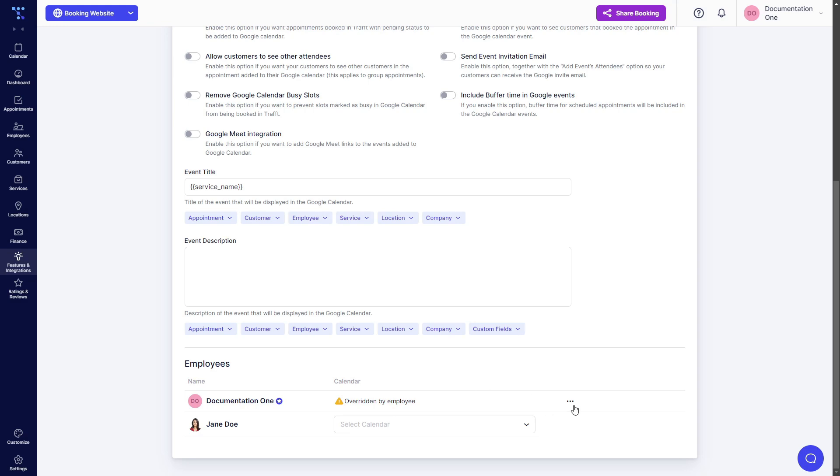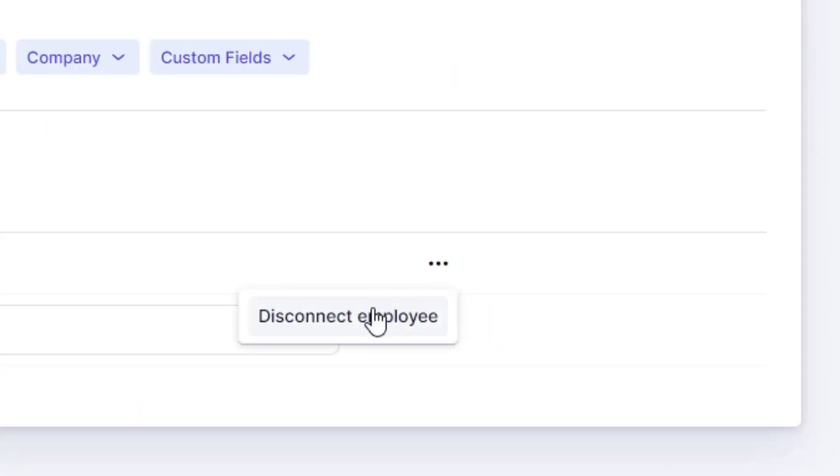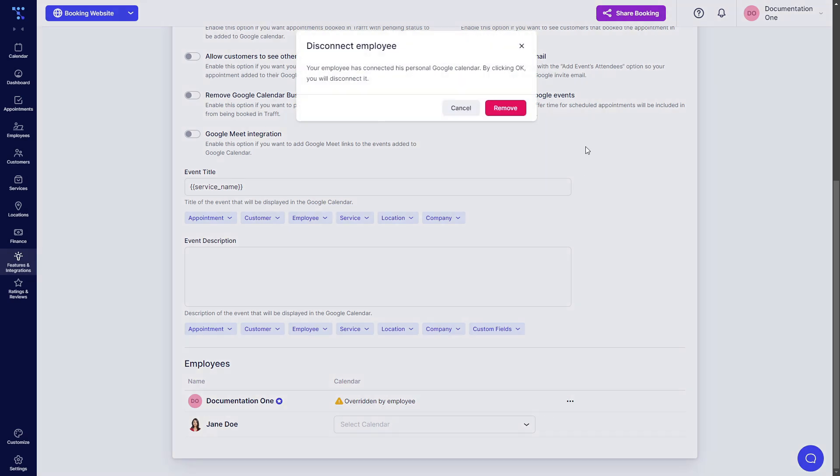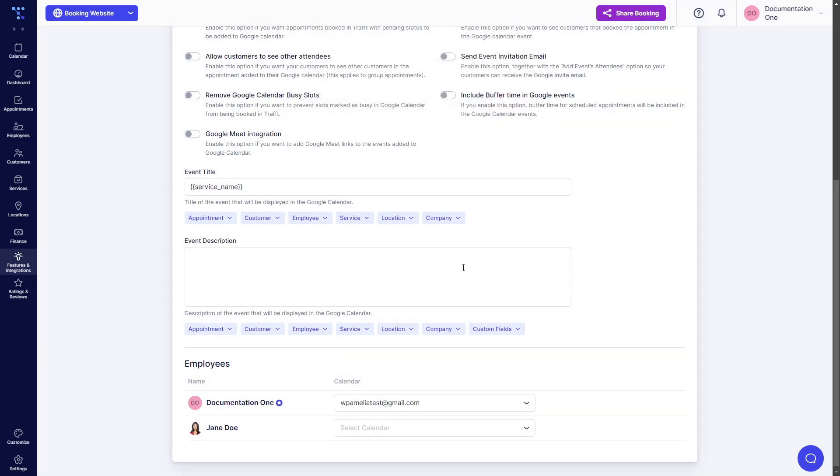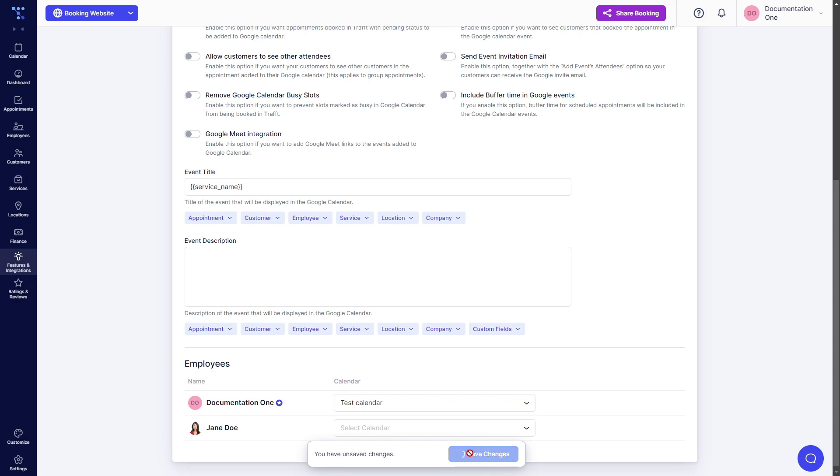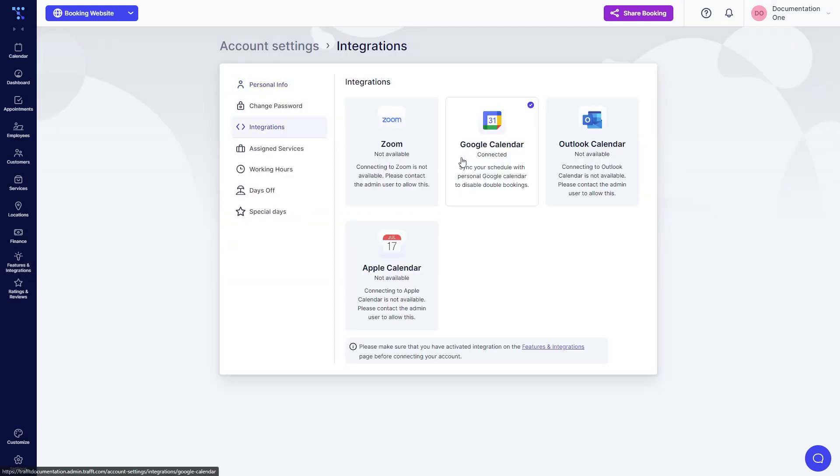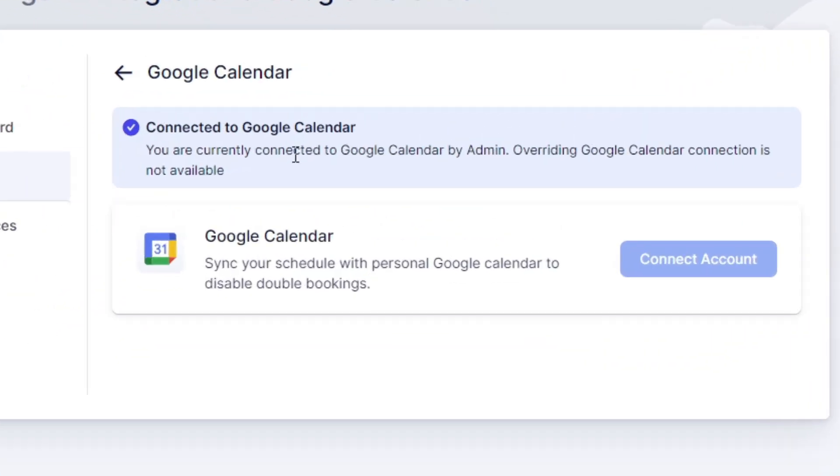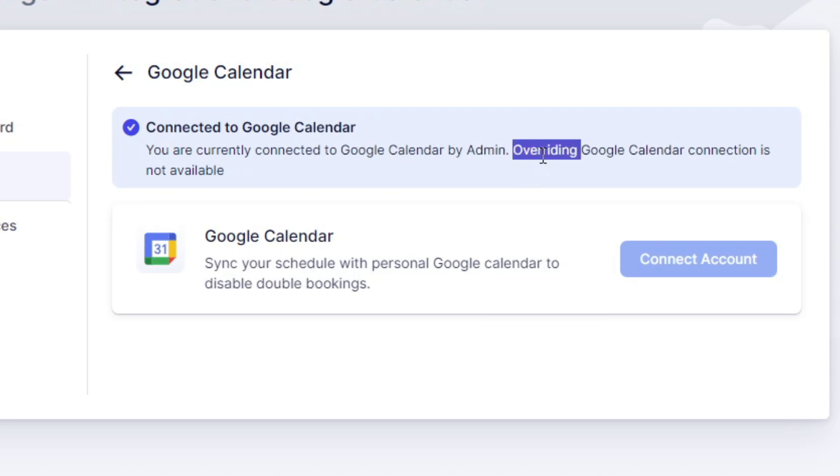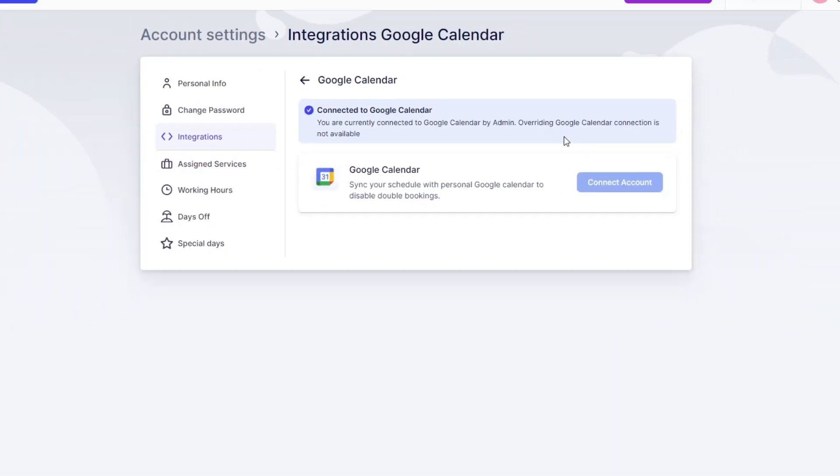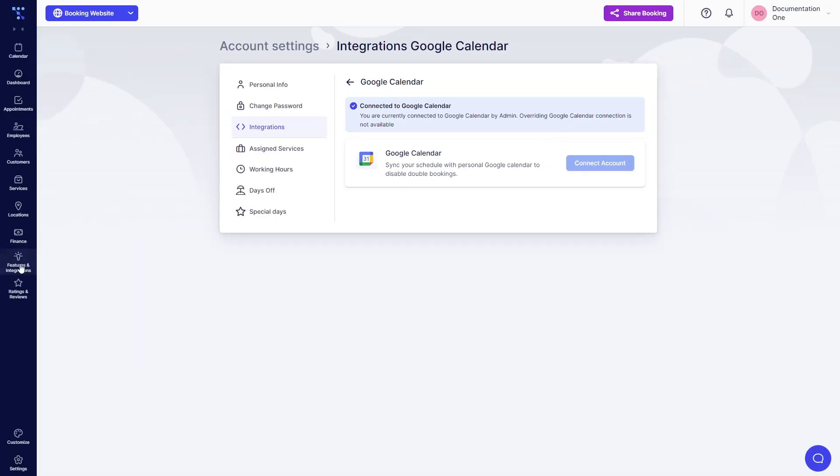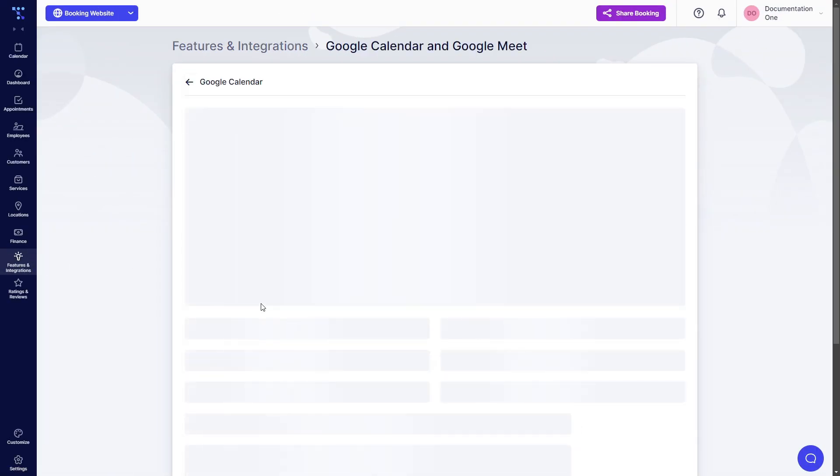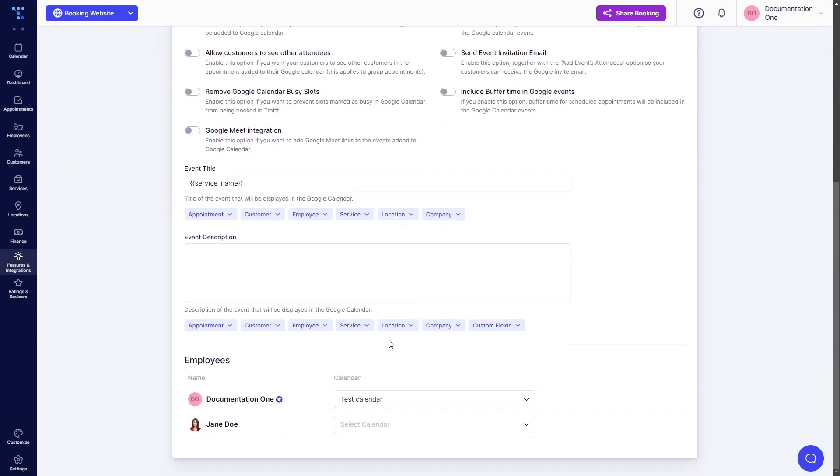You, as an admin, can click on these three dots and disconnect the employee if you want to override that. Once you do it, once you disconnect the employee as an admin, you can choose which calendar they will be linked to, and now when you save the settings, you allow your employees to access. They will not be able to change this because you're currently connected to Google Calendar by admin. Overriding Google Calendar connection is not available. So employees cannot override the connection if you connected them as administrators.